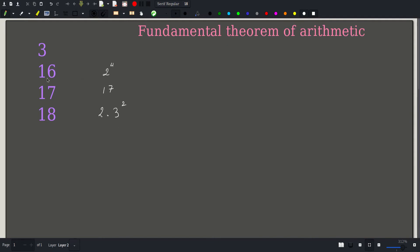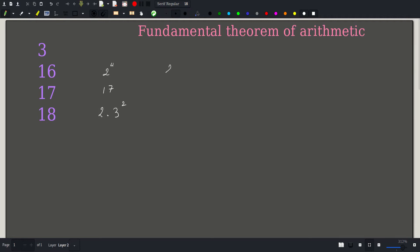Now we want to find the number of divisors of 16. Can 3 be a divisor of 16? The answer is no, because 3 does not show up in the factorization of 16. Any divisor of 16 has to belong to its prime factors, and since 2 is the only prime factor of 16, any divisor can only contain 2.